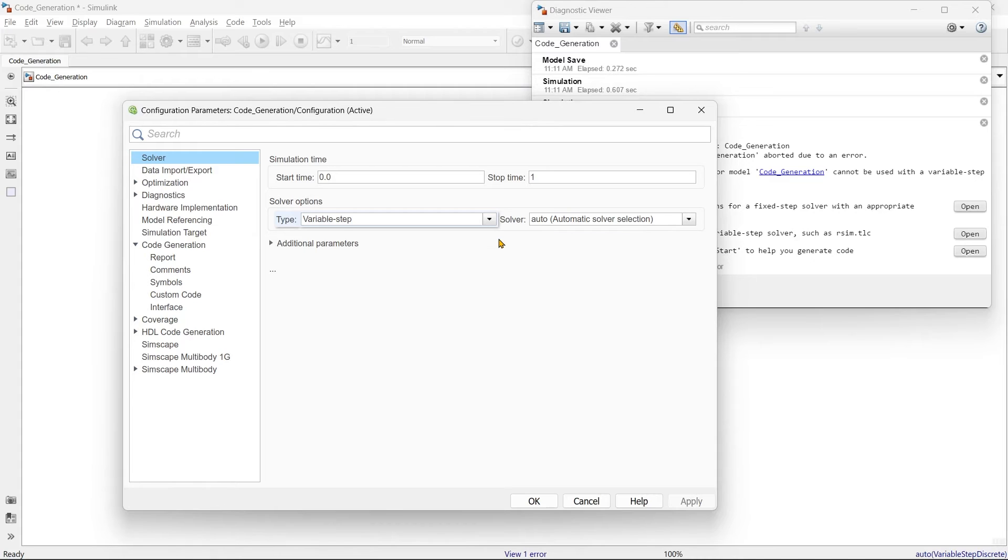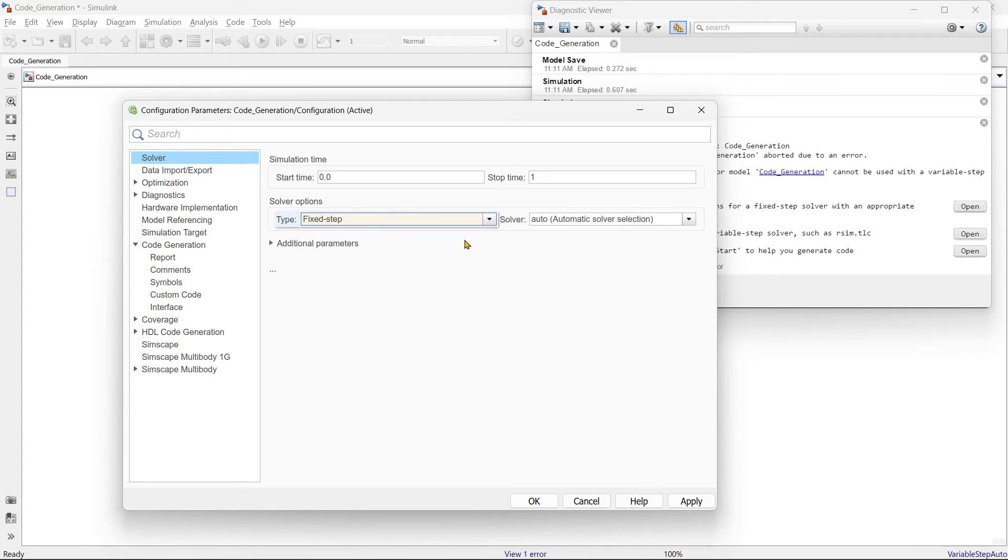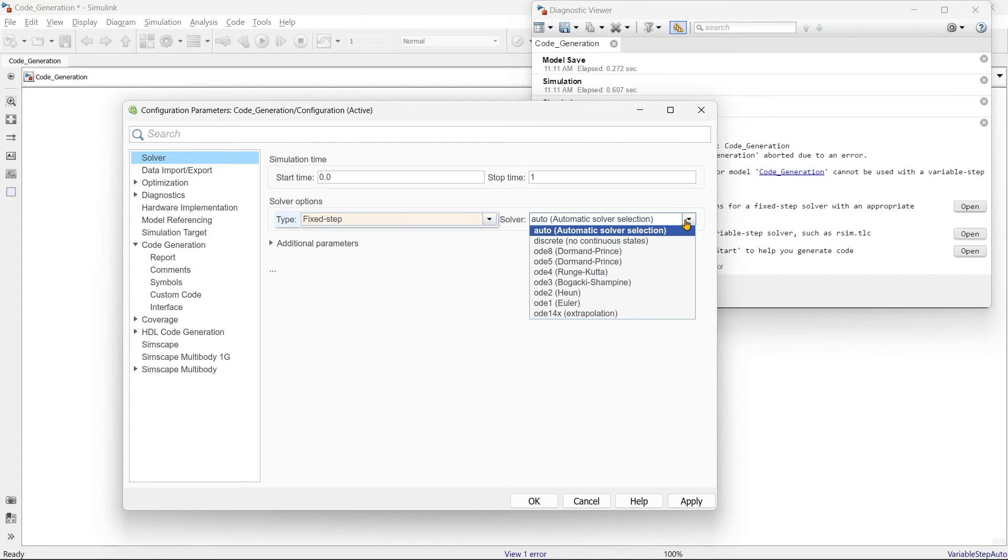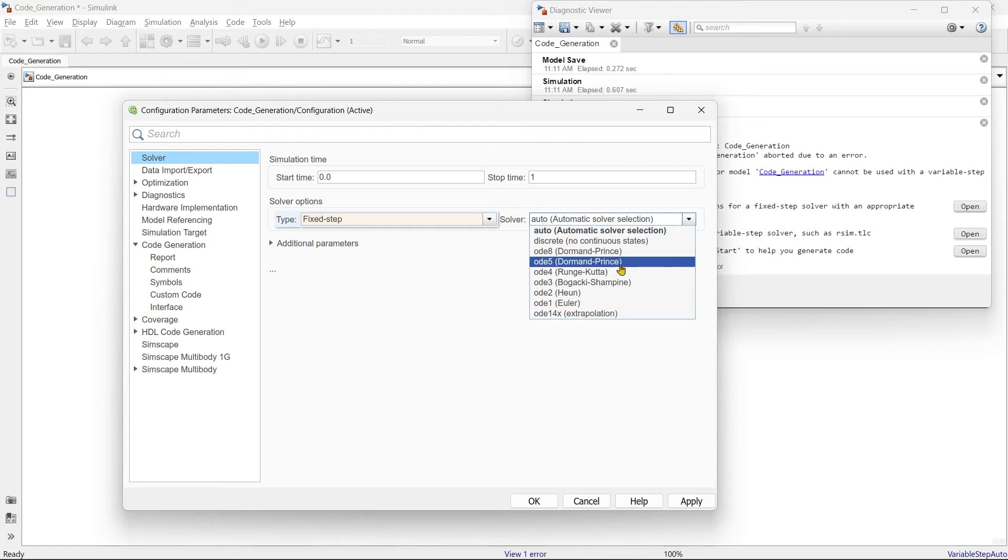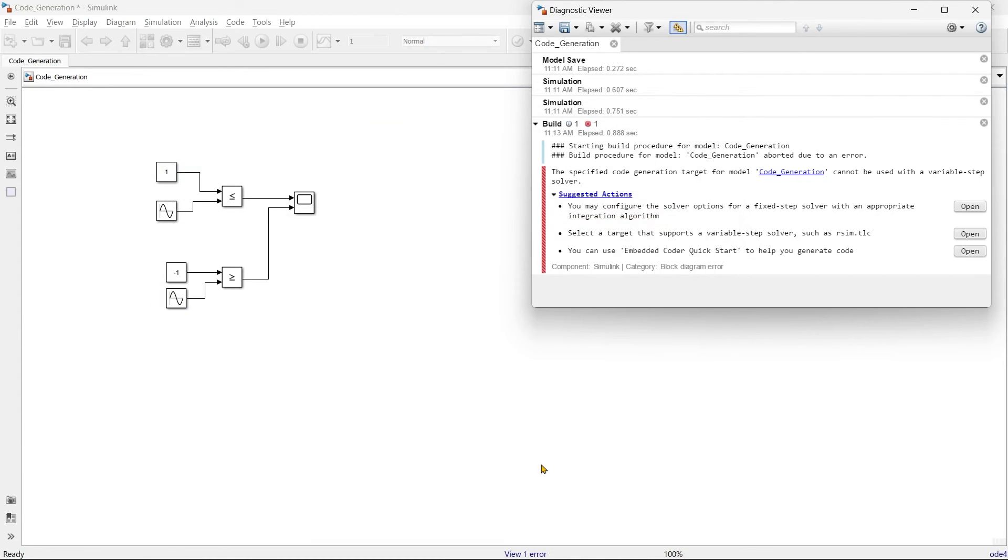So that's what I'm talking about. This type of error, it will show when we have not set our initial parameters. So instead of this variable steps, we need to make it a fixed step. And here we need to define any appropriate solver. What I'm going to take is this ODE for Range Kutta method solver. So the first issue is solved.